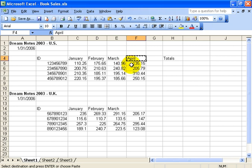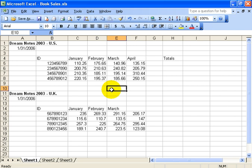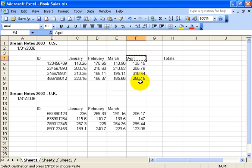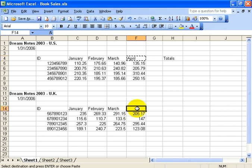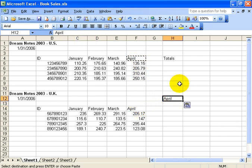As long as the marching ants are there, you can click in any cell and they'll still be there, which annoys some people, especially if they didn't mean to copy. Again, hit the Escape key on the keyboard. So Control+C, click down here where we want it, and then Control+V as in Victor will paste it. It still has the marching ants because we can click in other cells and paste until the cows come home.